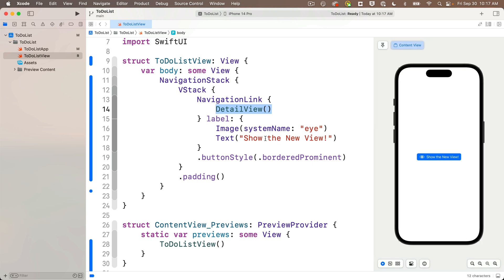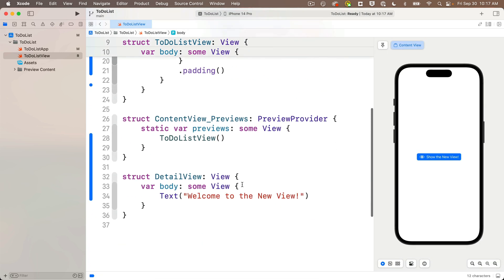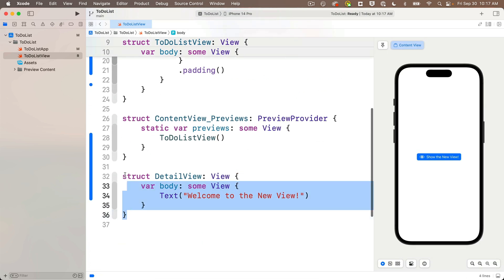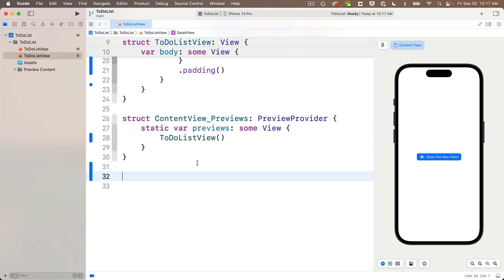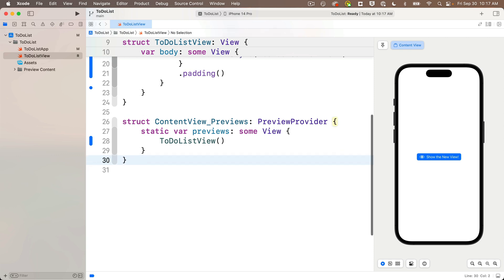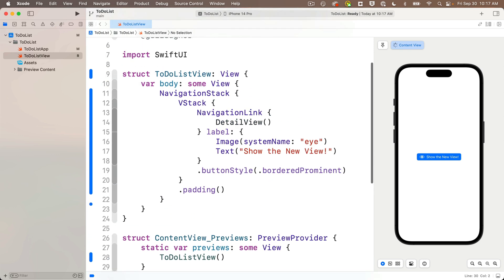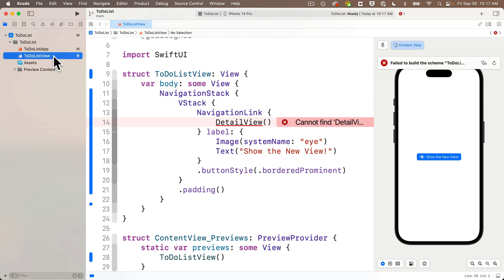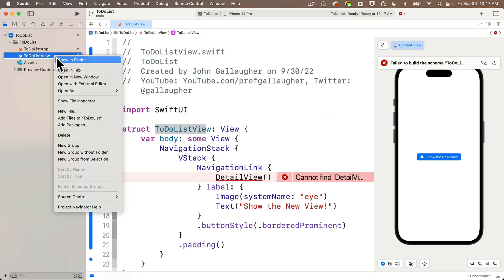And now let's move this new detail view to its own separate file. So I'm going to find the struct definition below, highlight it and cut it out with a command X. Then let's create a new view file to hold this view. So I'm going to put this right below my to do list view file.